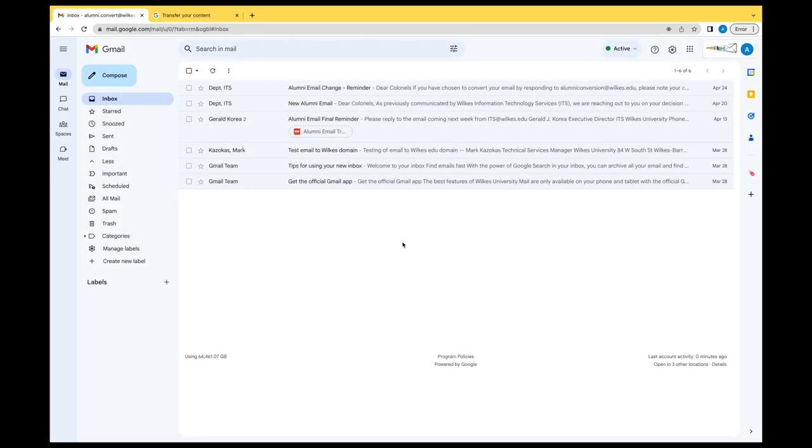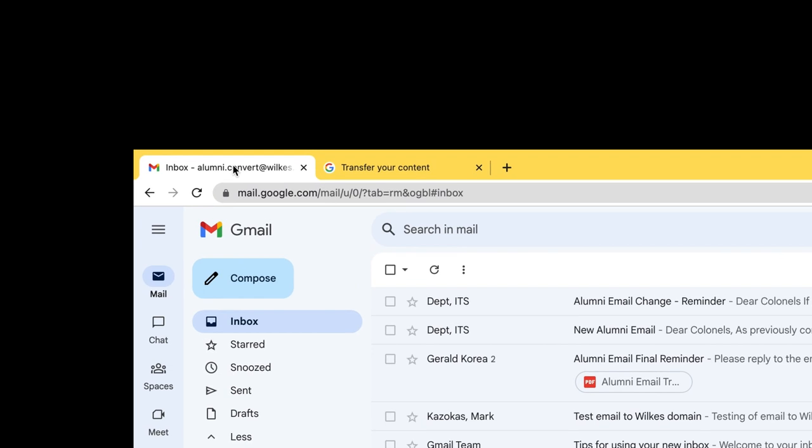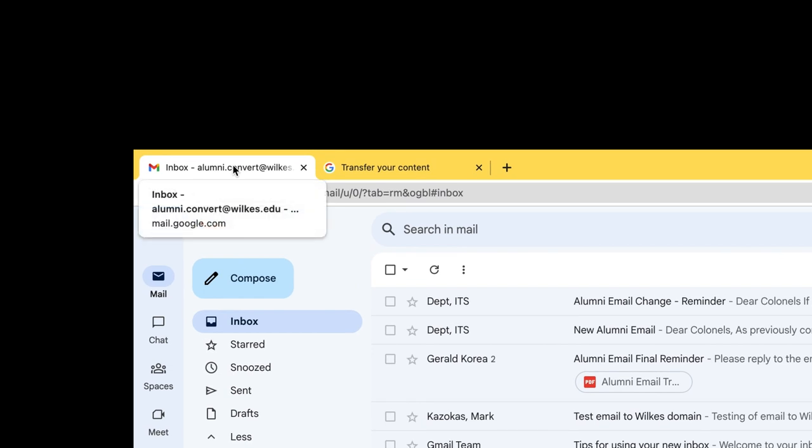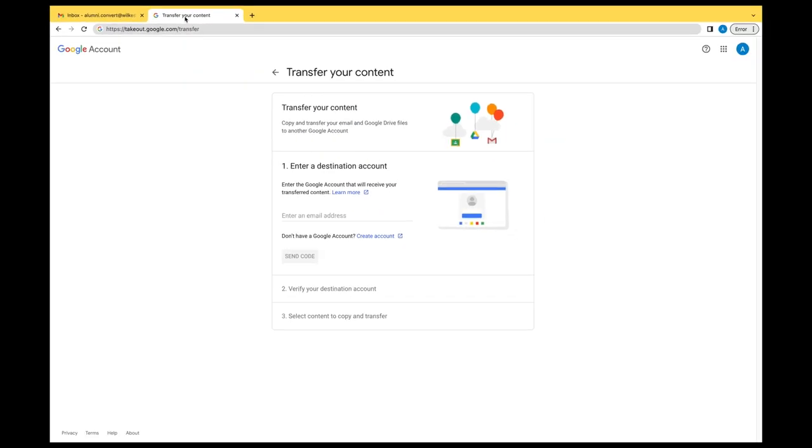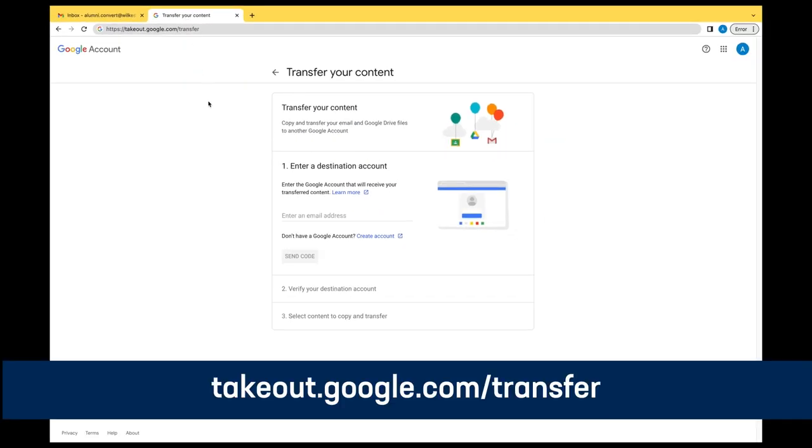In this browser window, you'll see that there are two tabs at the top of the browser open. One is the current soon-to-be-deleted Wilkes email account. The other is takeout.google.com/transfer. This is what you'll use to transfer your current Google information, such as emails and Drive content like photos or video, to your new alumni email.